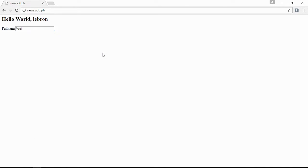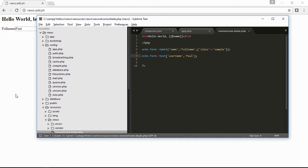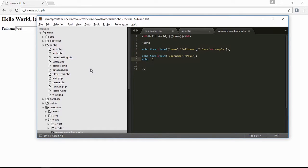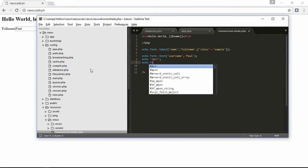Next is the password. It will be line break, and then echo form password, then 'password'. Save it and refresh, and when you type it is a password field.